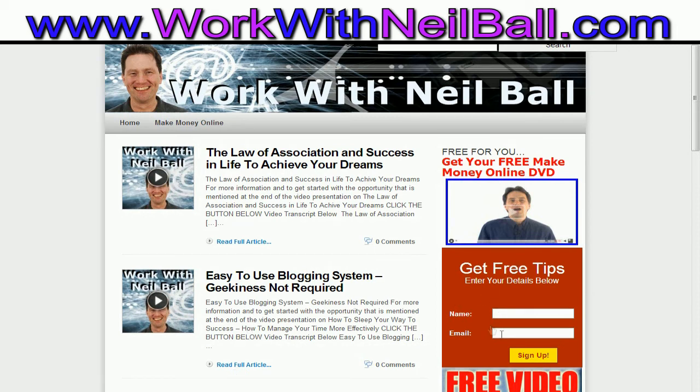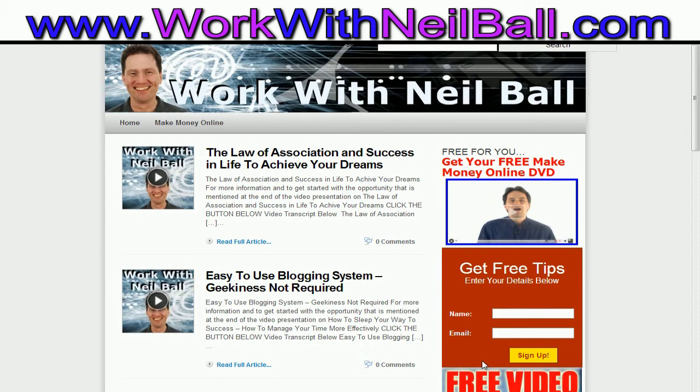Enter your name and email address here and I will send you free tips like this one which are just general things that I come across as I'm doing internet marketing.